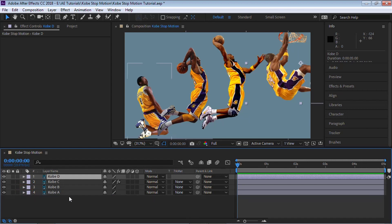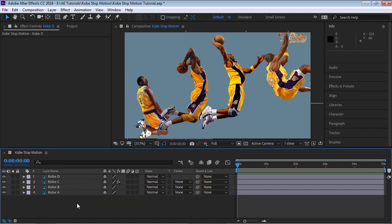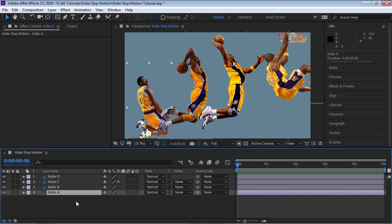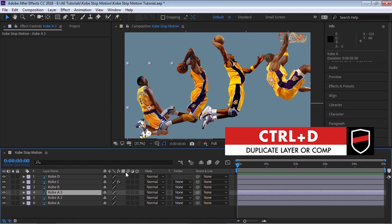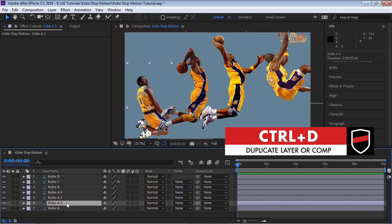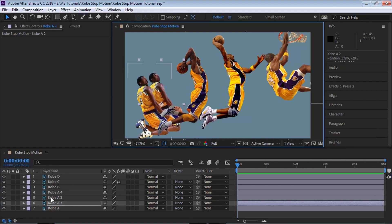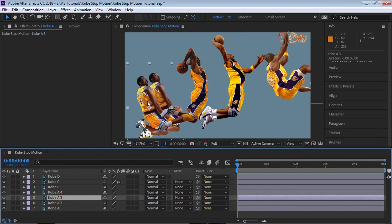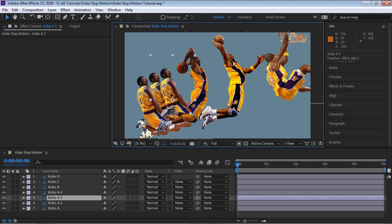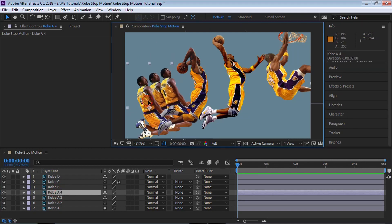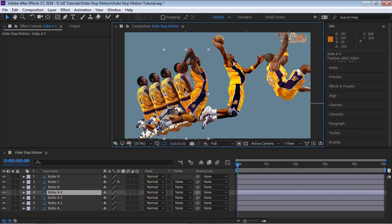Let's start creating copies — these copies will be used to create the stop motion. Go to Kobe A and make three copies: Control-D, Control-D, Control-D. Go to A2 and move it over, then A3 and move it over, and A4 and move it over.